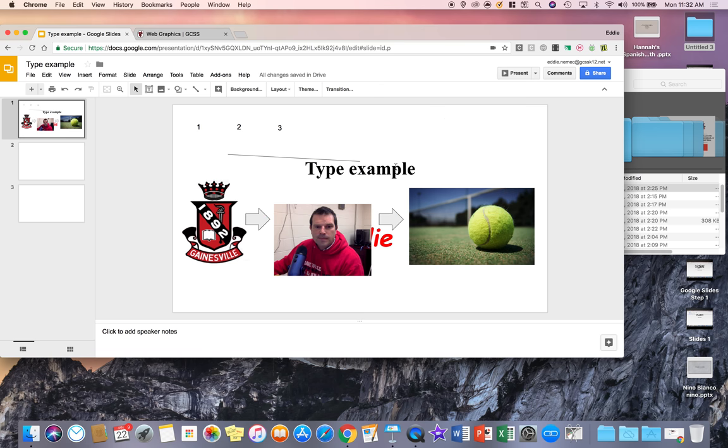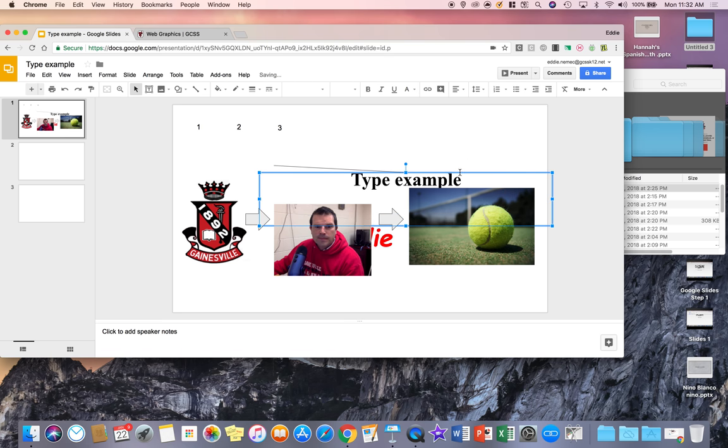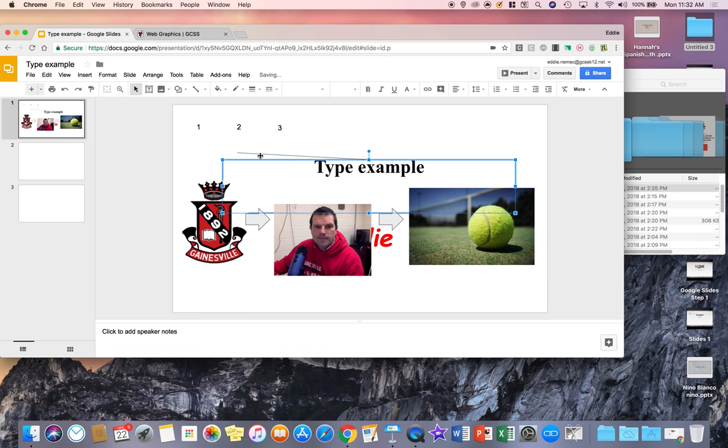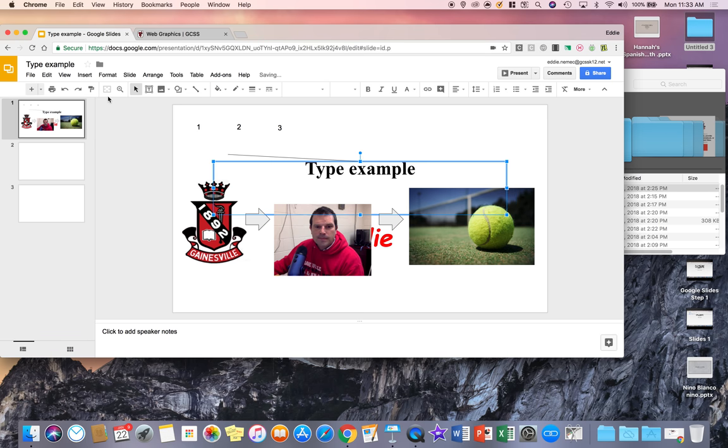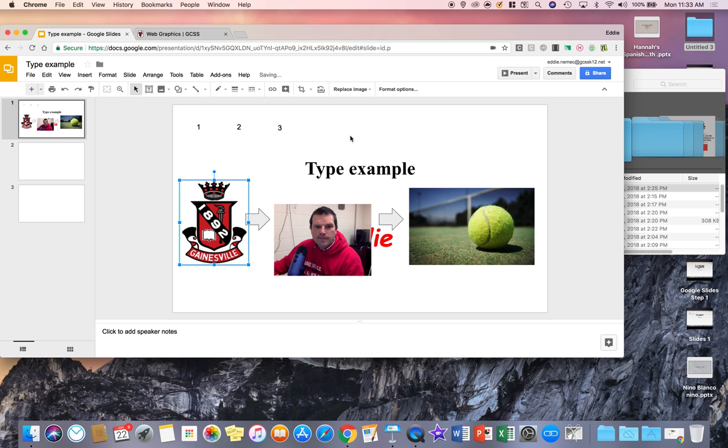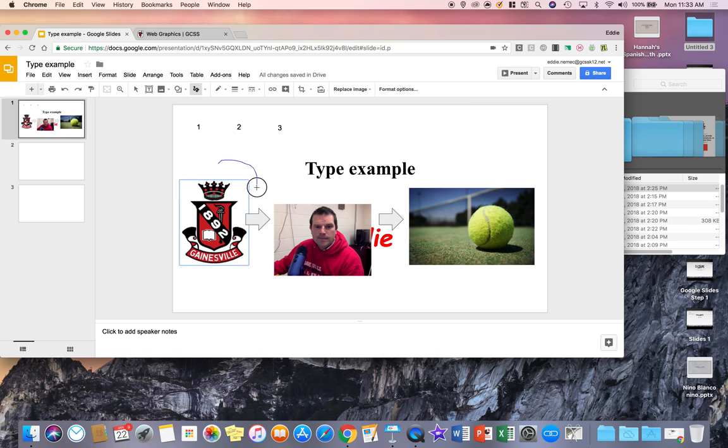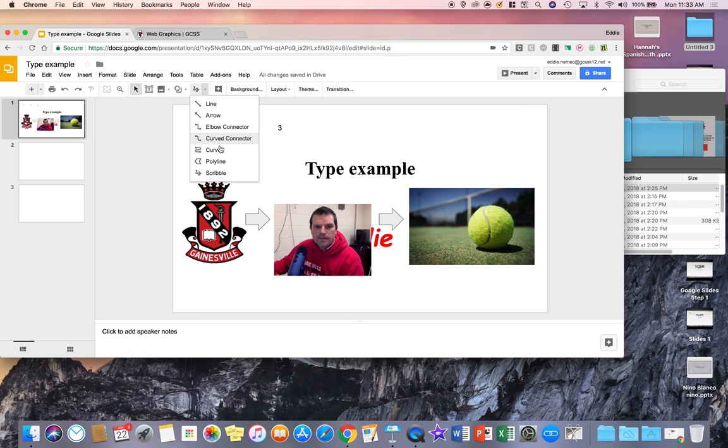So I'm going to do Control-Z and get rid of that line. The other thing you can do is you can come down and do a scribble line. So if I want to draw to here, and then I want to draw over to here and let go, I can draw my custom line as well. So you just have different line tools that you can use that will allow you to do different functions.